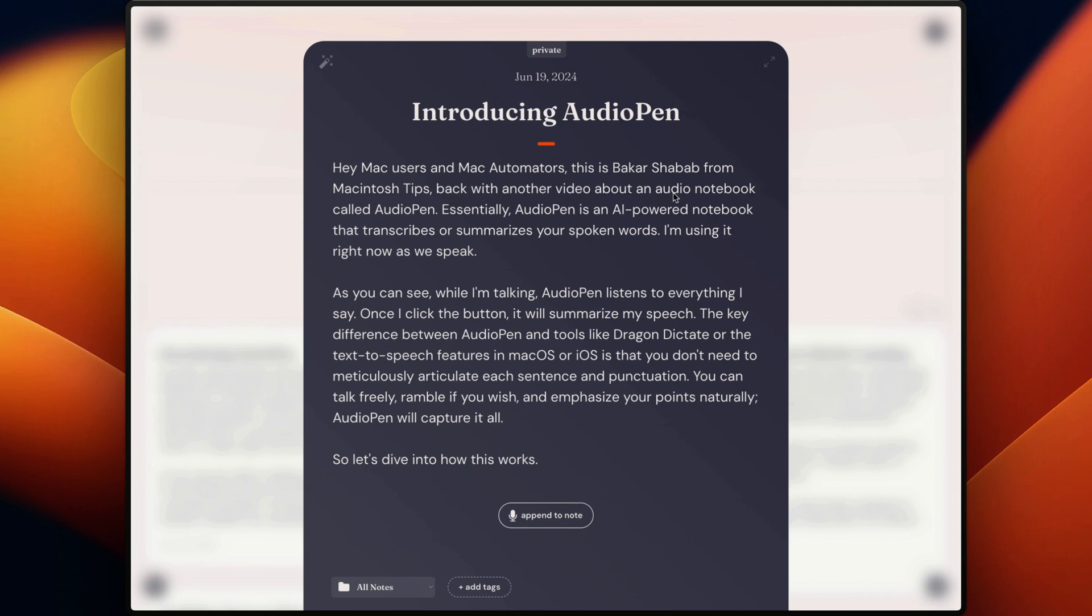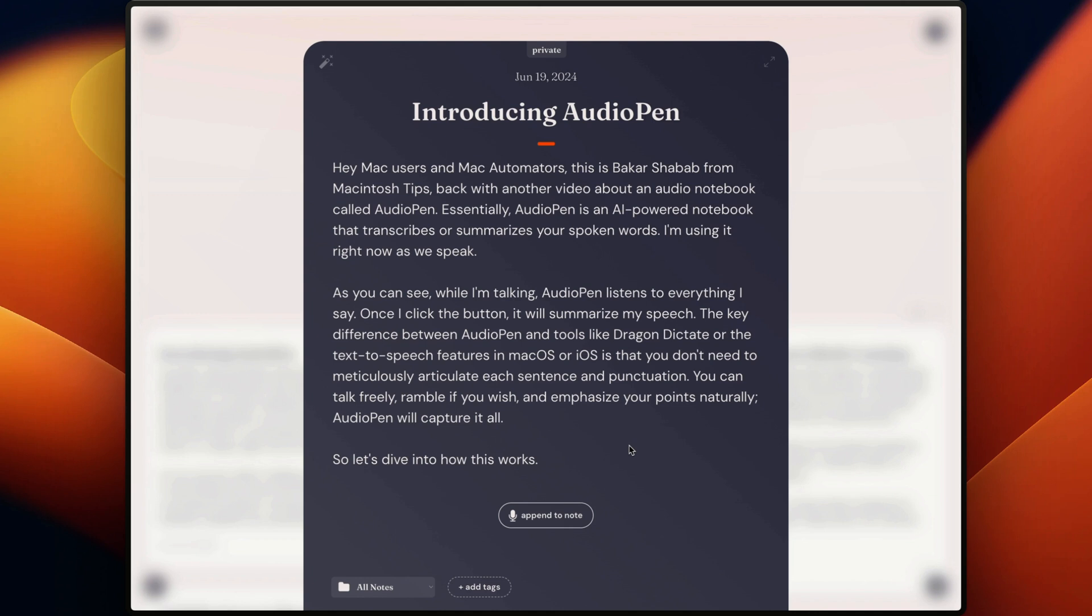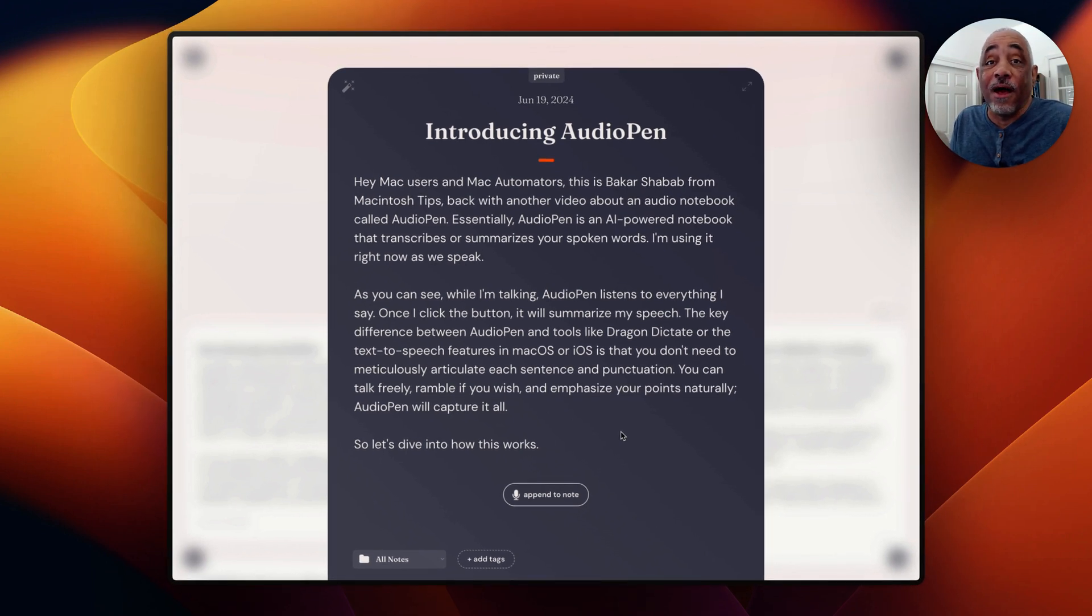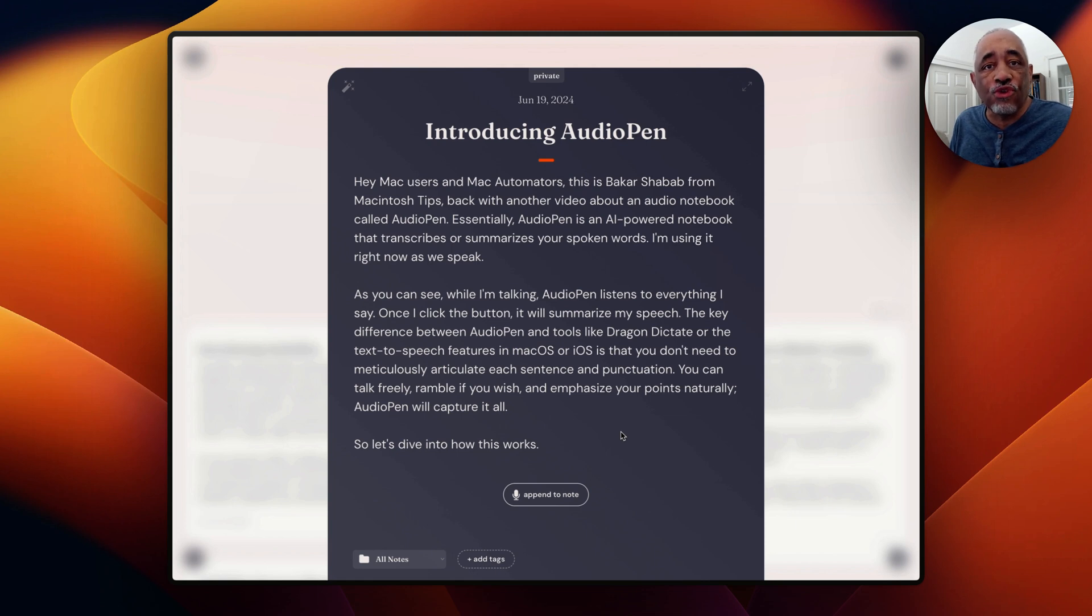Back with another video about an audio notebook called AudioPen. Essentially AudioPen is an AI powered notebook that transcribes and summarizes your spoken words. I'm using it right now as we speak or as I speak. As you can see, while I'm talking, AudioPen listens to everything I say. Once I click the button, it will summarize my speech. The key difference between AudioPen and tools like Dragon Dictate or the text to speech features in Mac OS or iOS is that you don't need to meticulously articulate each sentence and punctuation. You can talk freely, ramble if you wish and emphasize your points naturally. AudioPen will capture it all. So let's dive into how it works. So basically, that's pretty good. It's a really good summarization and it also kind of cleans up what you're trying to say and make it look presentable.